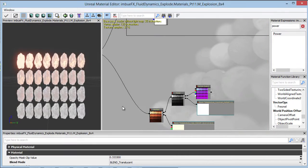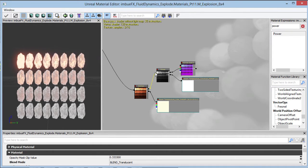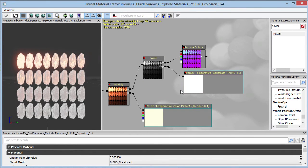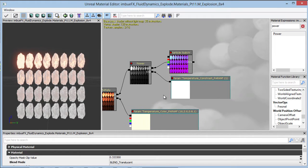Let's go back to our material and keep adding controls. I want to be able to control how much temperature shows inside of the particle system, and I want to control it through Cascade. Right now these vector and scalar parameters can be controlled, but when it comes to animating them over time it becomes more difficult. We could use matinee with a material instance actor, but that's cumbersome and hard to preview. I want a module where I can set a constant curve and animate it over time. To do that, we use dynamic parameters.